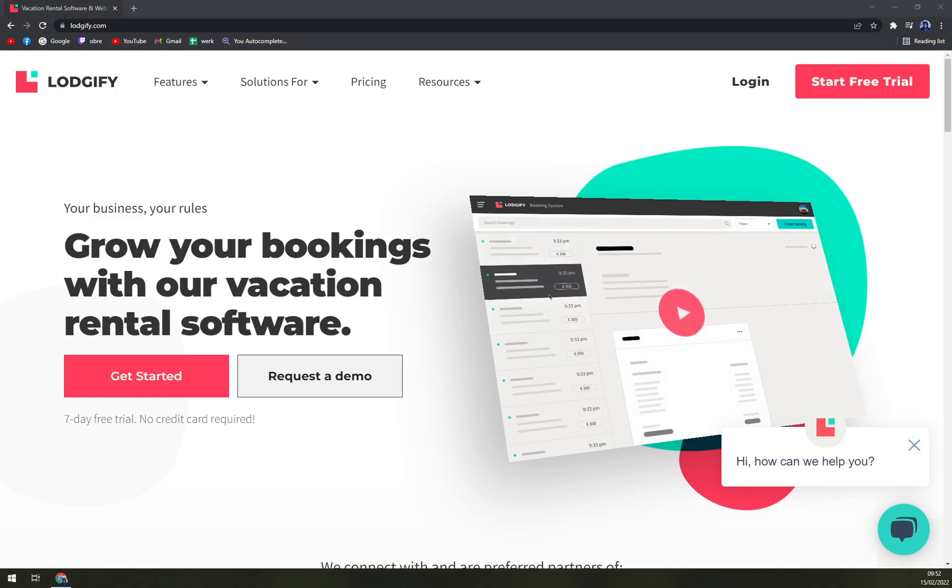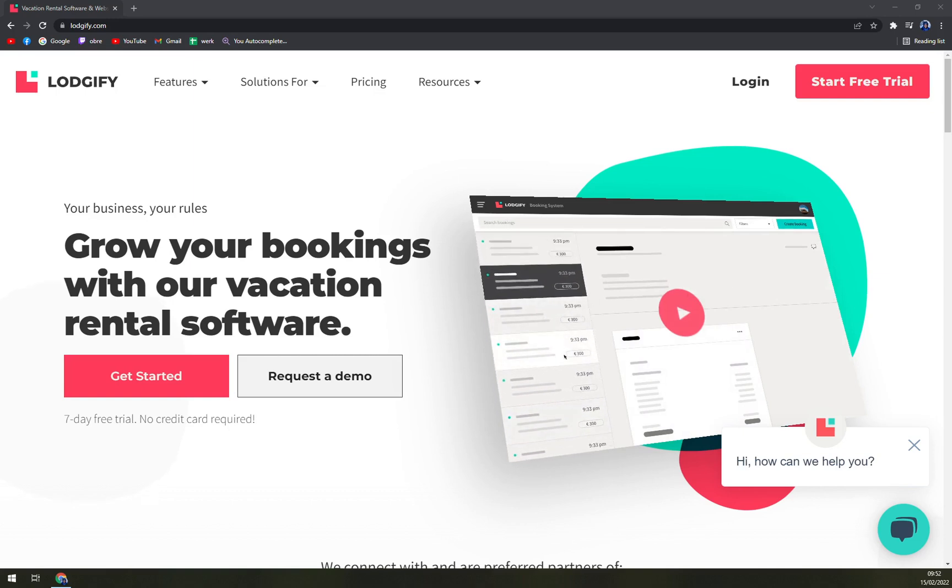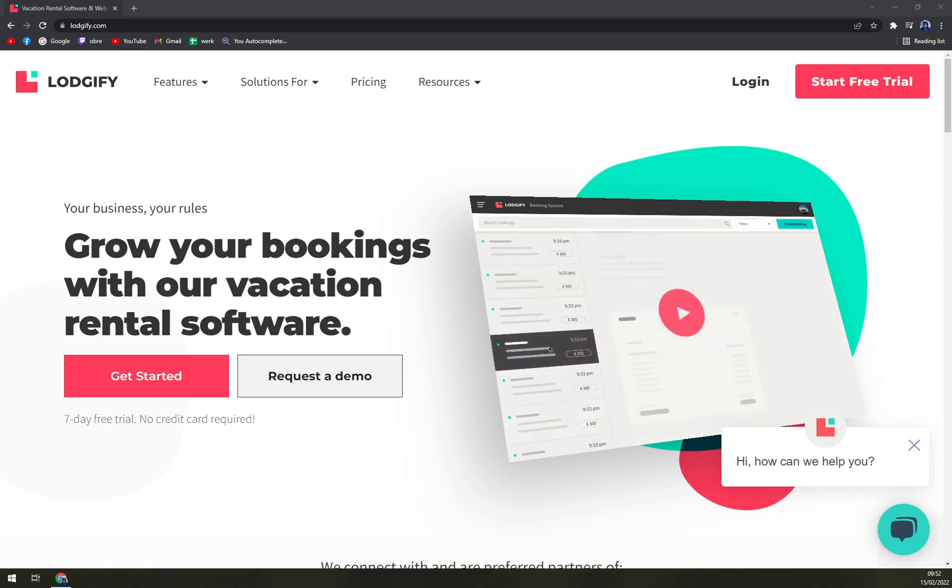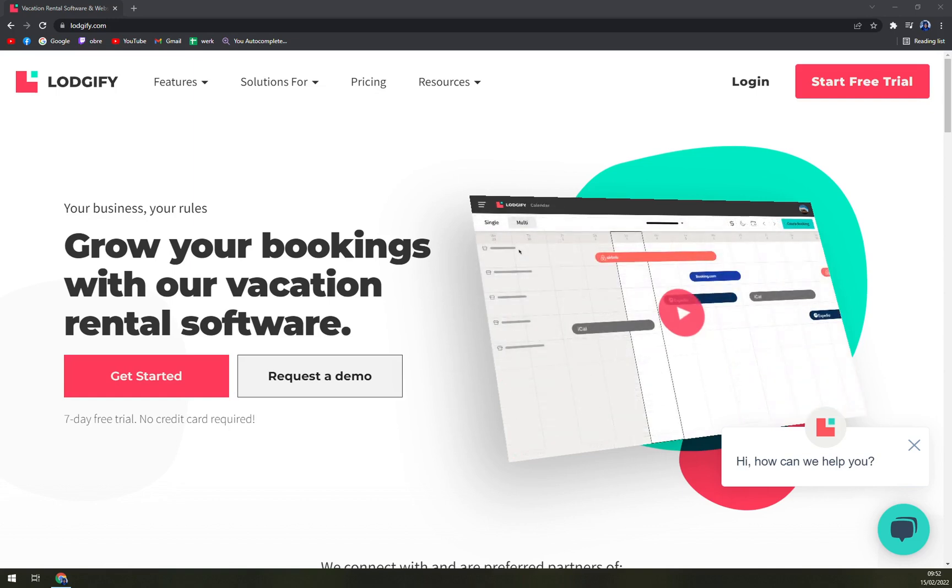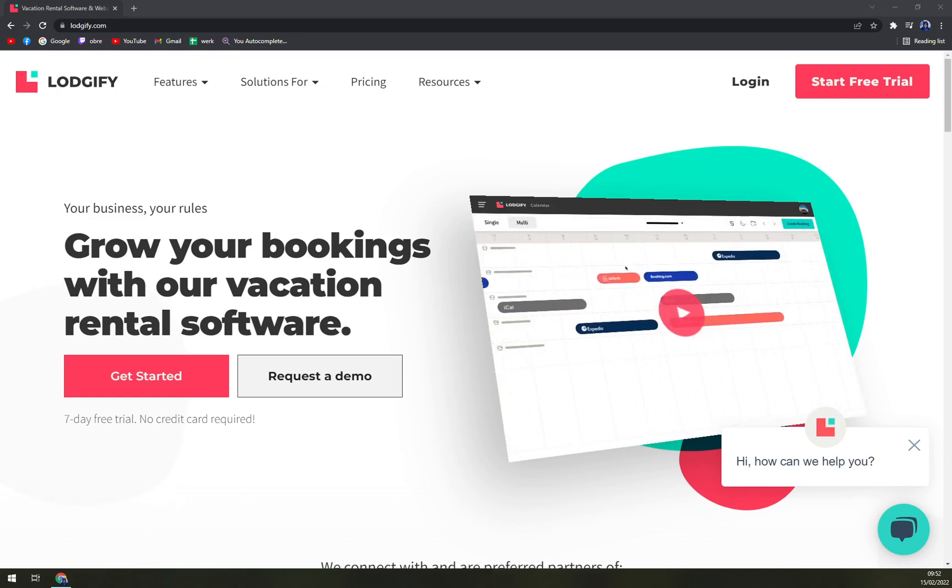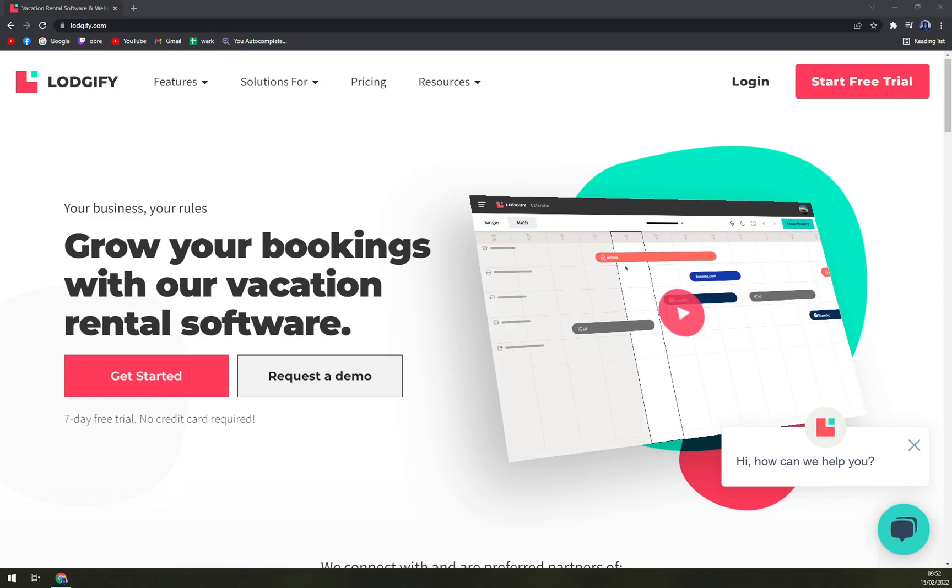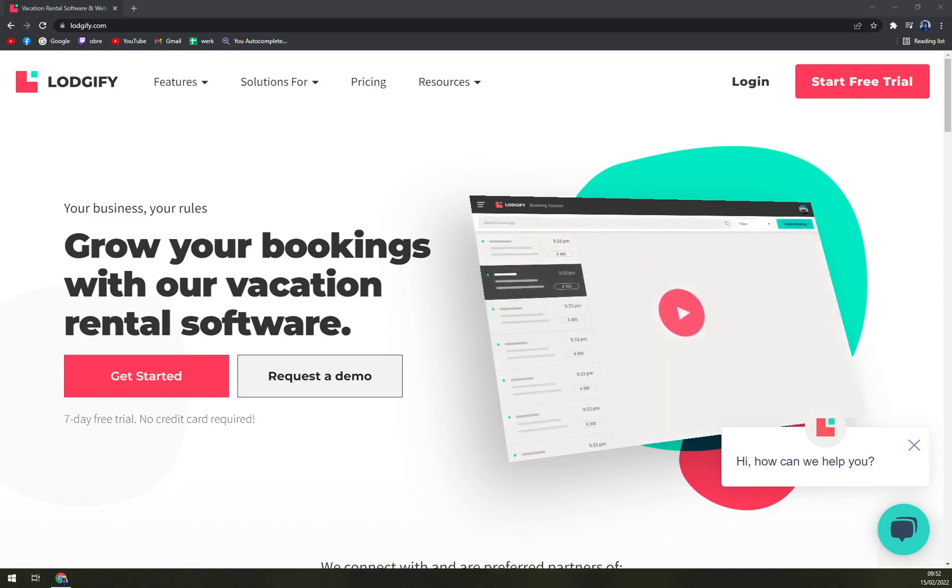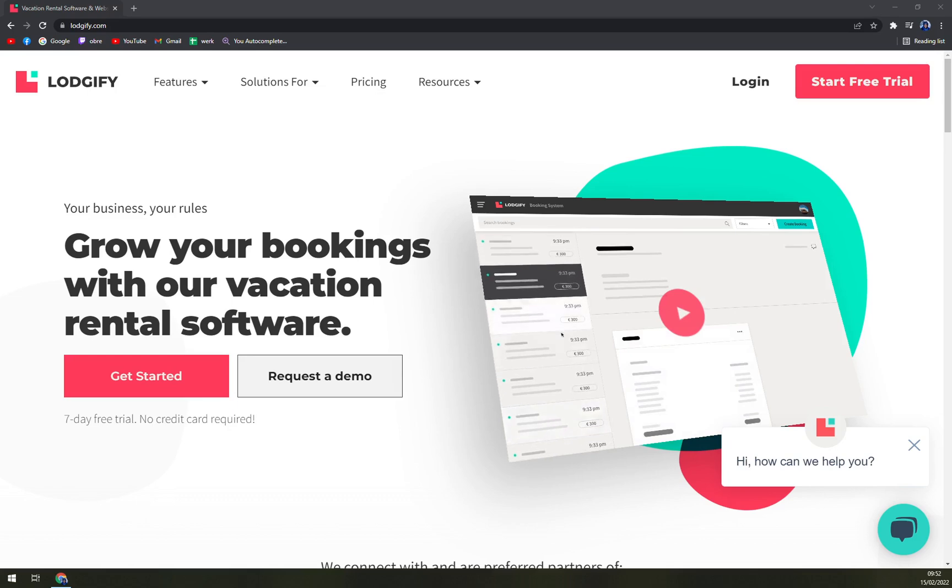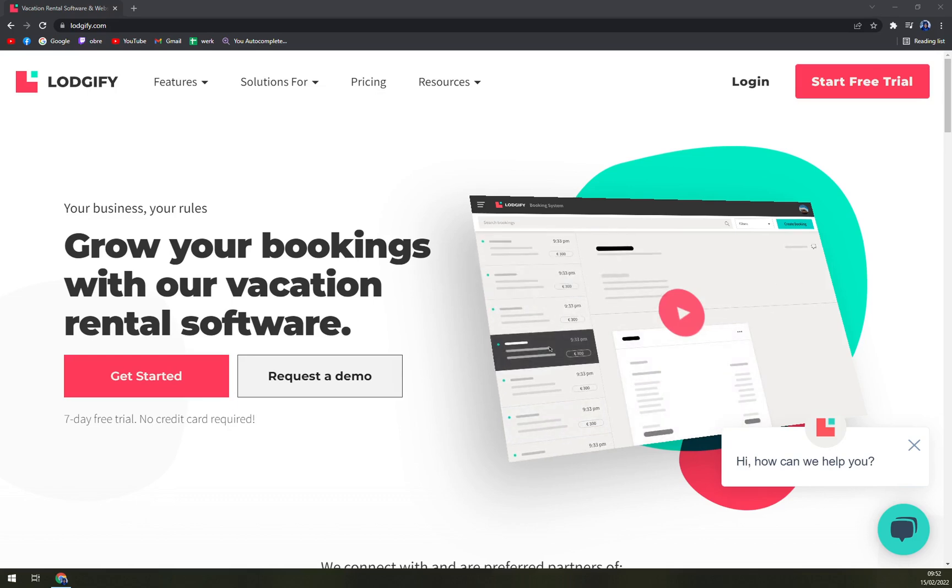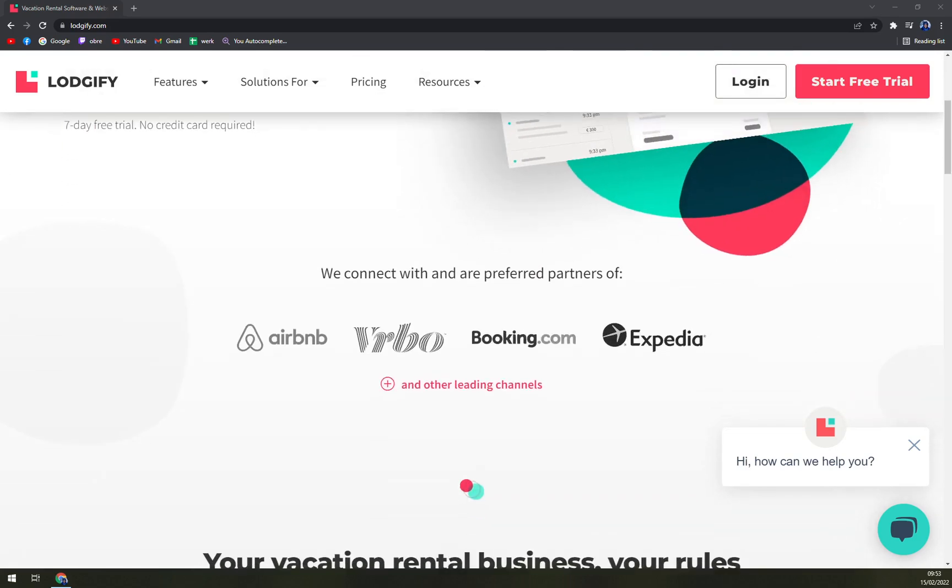So what is Logify? Logify is property management software built for rentals to manage all their bookings, finances, and guest communications on a single platform. Logify's multi-calendar creates a channel for you to receive guests online from sites such as Airbnb, Expedia, or Booking.com. Any changes made on the hotel's calendar will automatically sync with external sources.